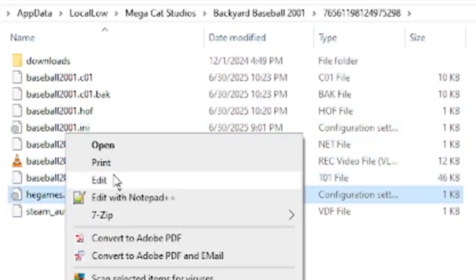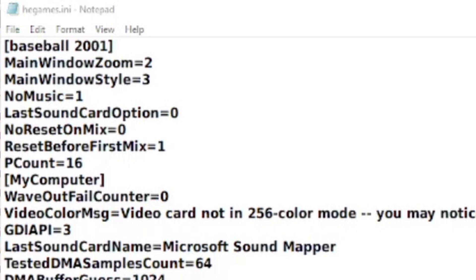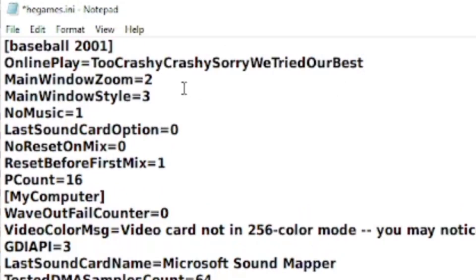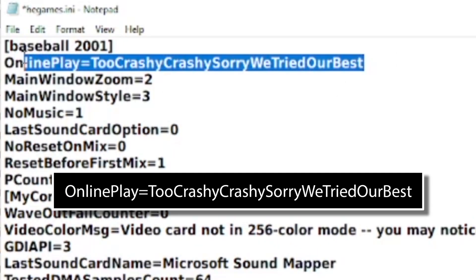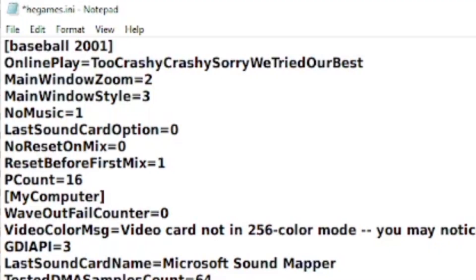Now you're going to add one little line of code here: onlinePlay=2Crashy — sorry, we tried our best. Don't forget the capitals; that is important, it is case sensitive. So once you have that typed in, of course you have to save it.